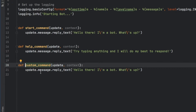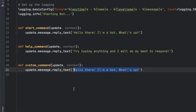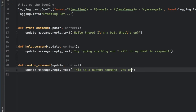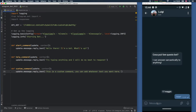The custom command is just to demonstrate that you can create your own and make as many as you want. For the custom one we're just going to type in 'This is a custom command — you can add whatever text you want here.' This is also a good moment to show you how to add these commands to our bot.